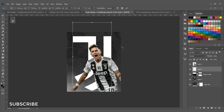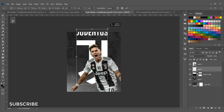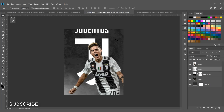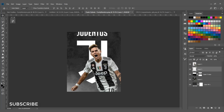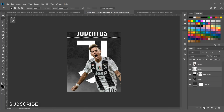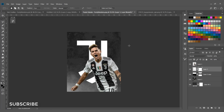Hit Ctrl+T to resize the logo. I don't need the Juventus text, so select the Rectangular Marquee Tool, select that portion, and hit Ctrl and the layer mask icon to add a negative layer mask, hiding the text.